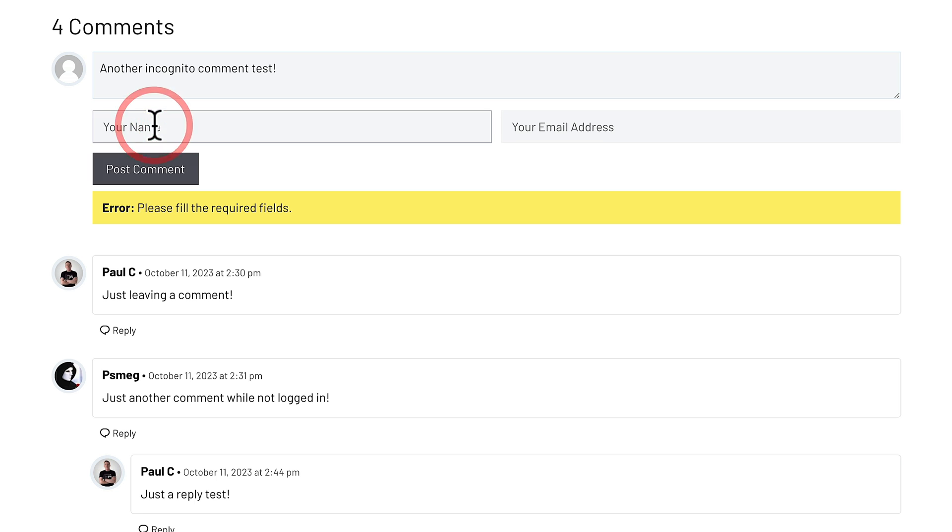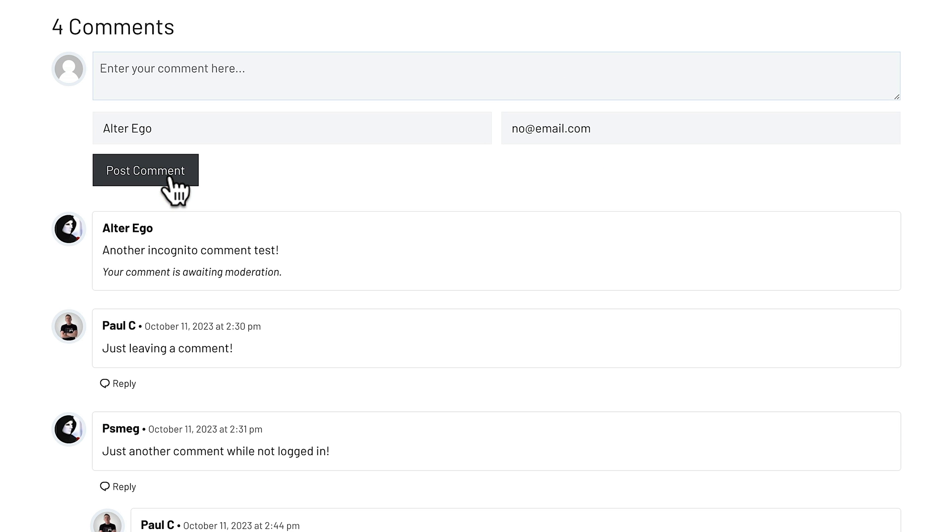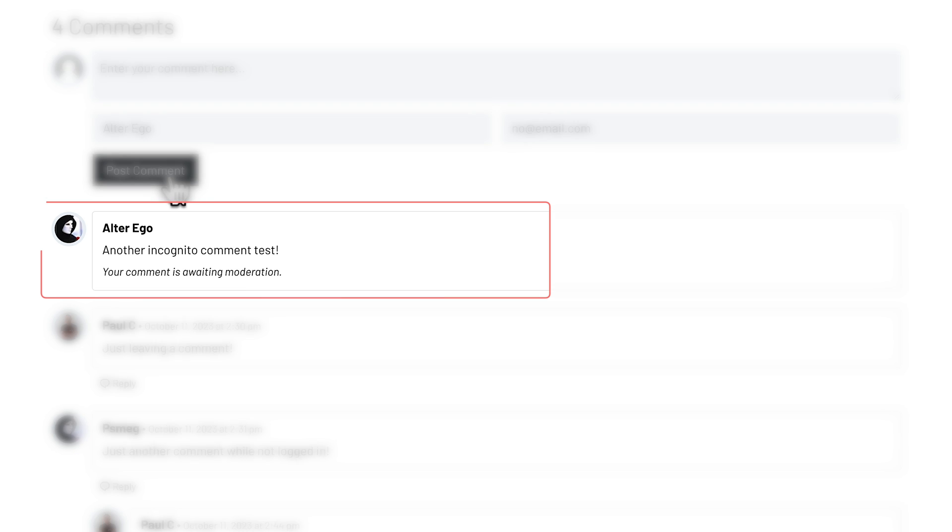So let's put a name in, put an email address in. Now click post comment, and you can see the comment has been added in, but only for me. You can see your comment is awaiting moderation. So it's been added so I can see it, but no one else will.